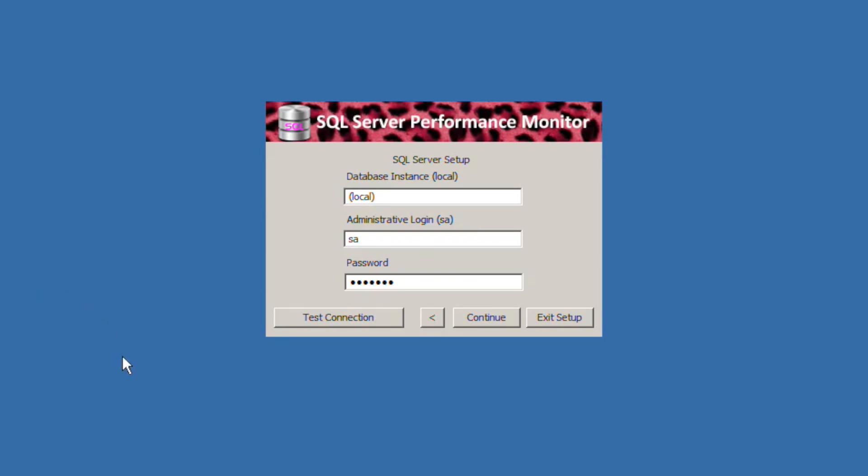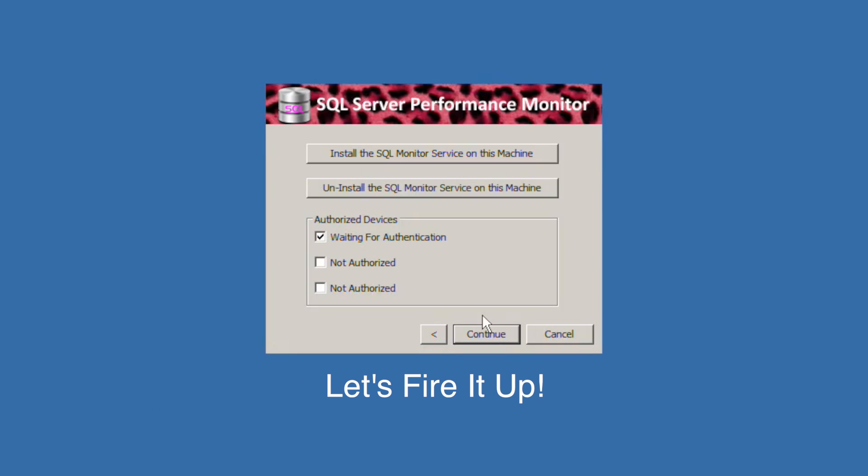The next screen allows us to install or uninstall the Pink Power server. It also allows you to authorize the three Android devices that may connect to the server.